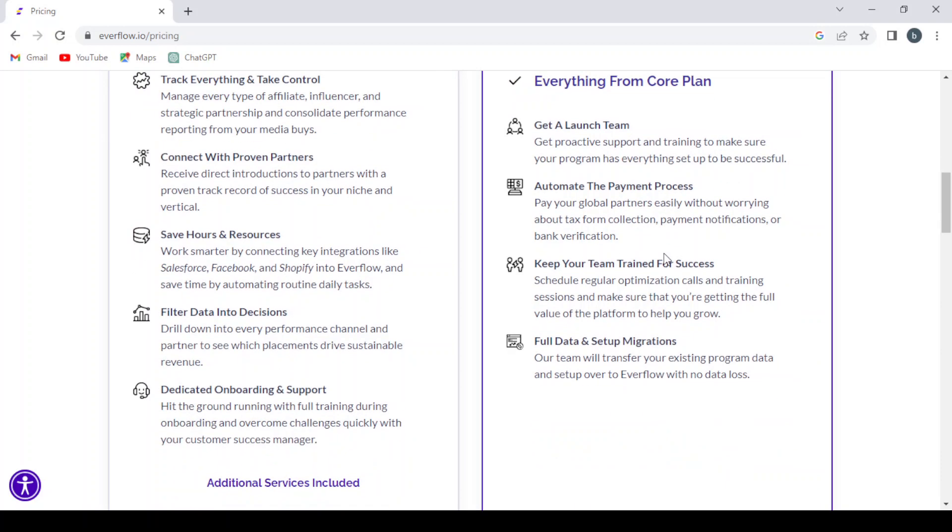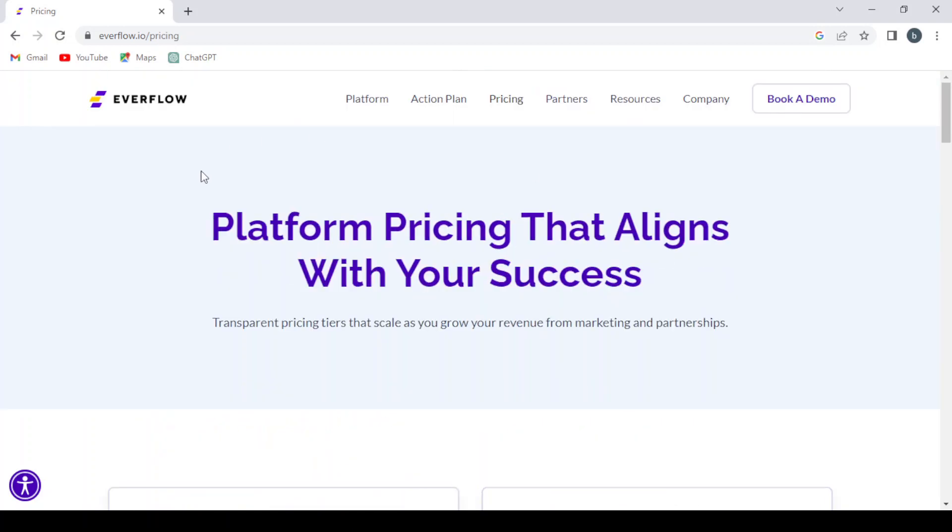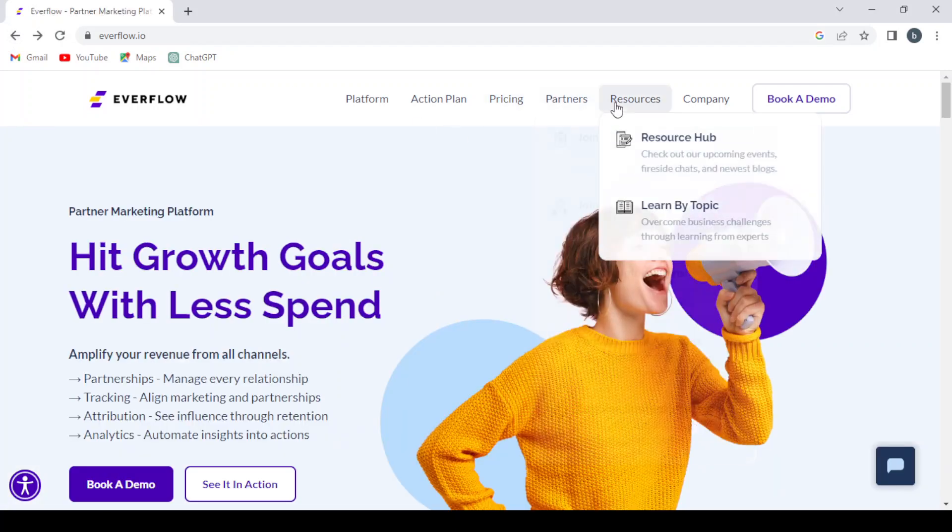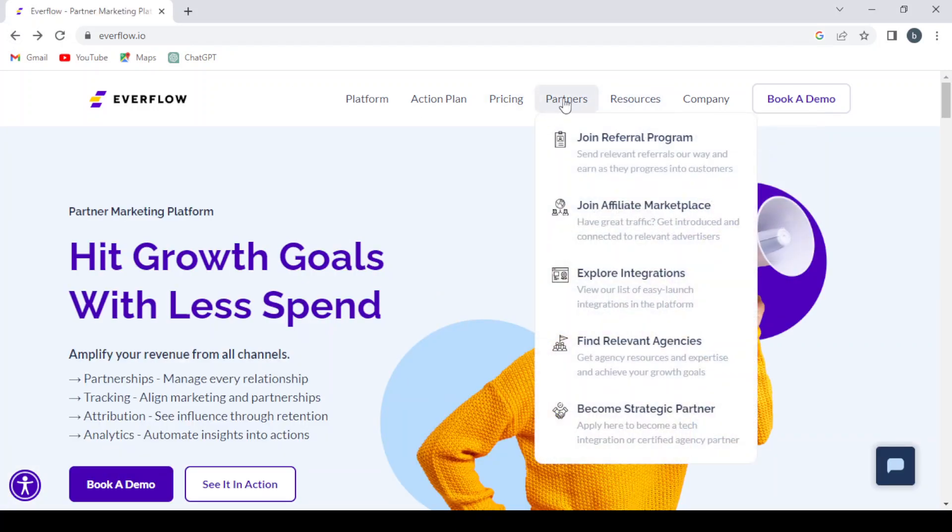So let's go back and go to the partners. And here we can join the referral program if you want to send relevant referrals our way and earn as they progress into customers.